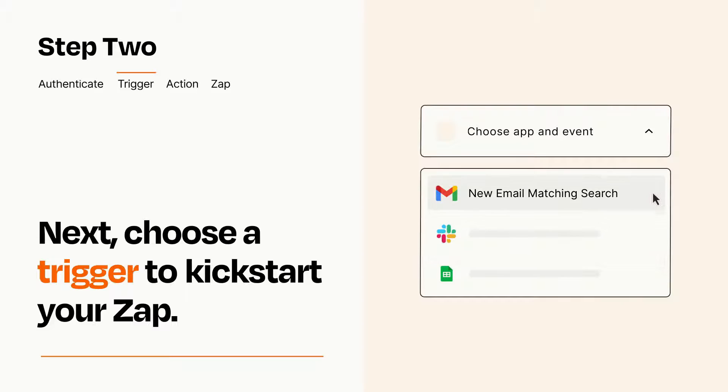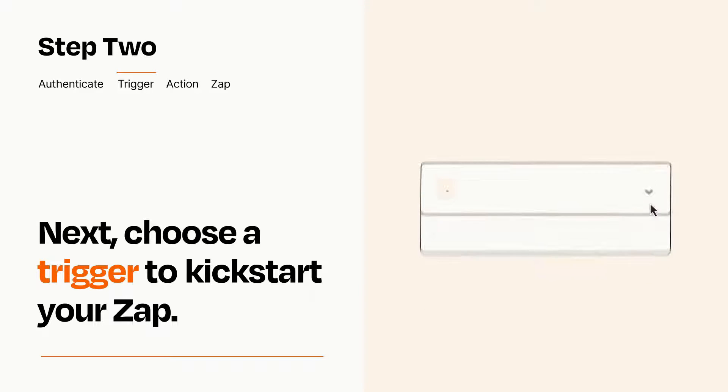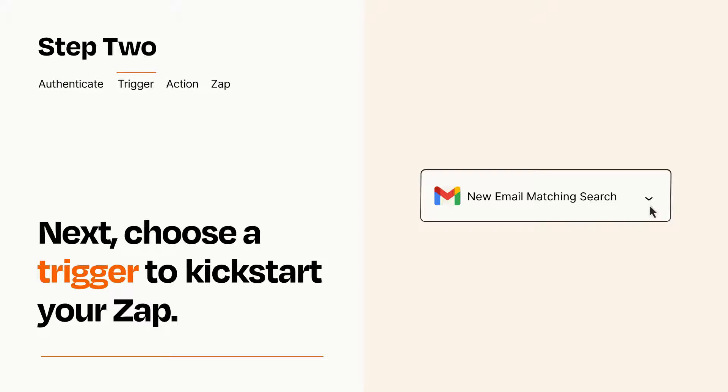When you set up this step, your Zap will pull in test data from your trigger app, that you'll see later when setting up your action app.